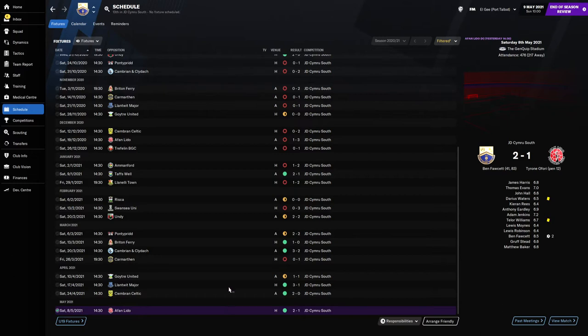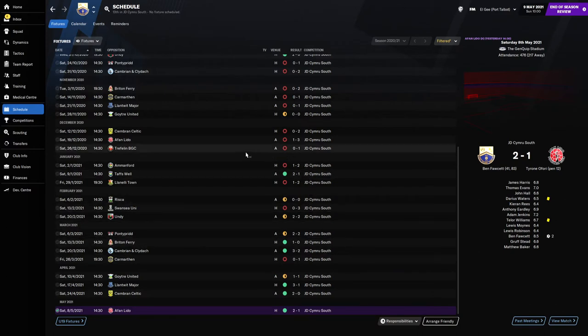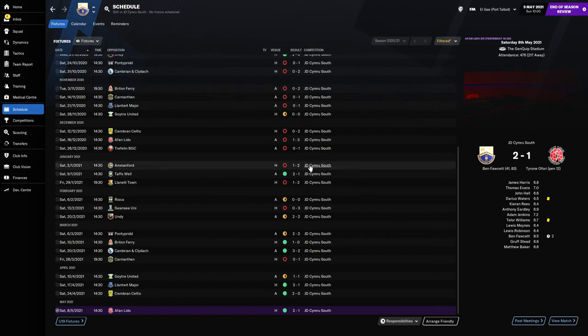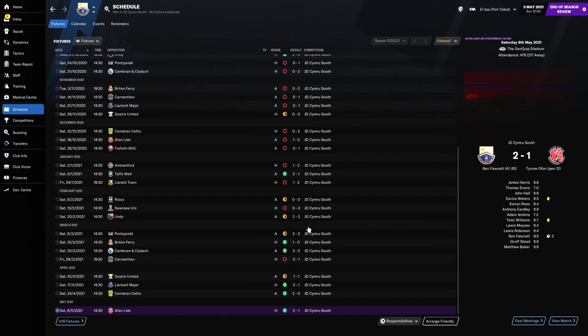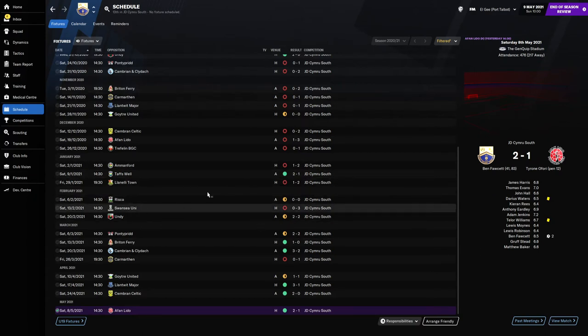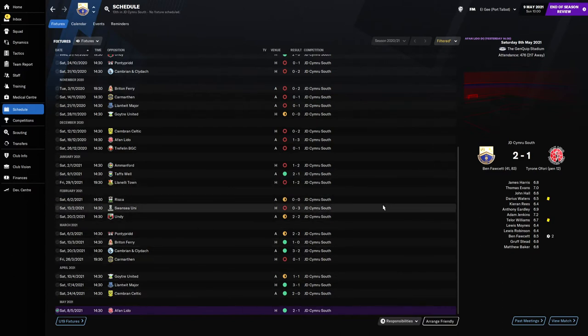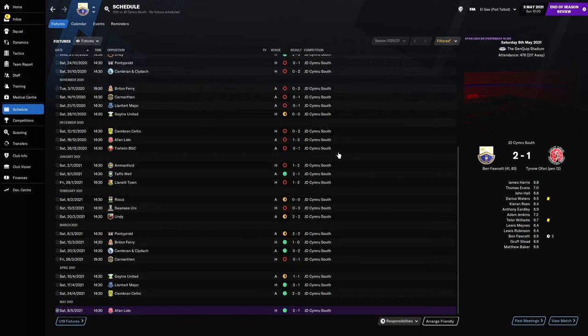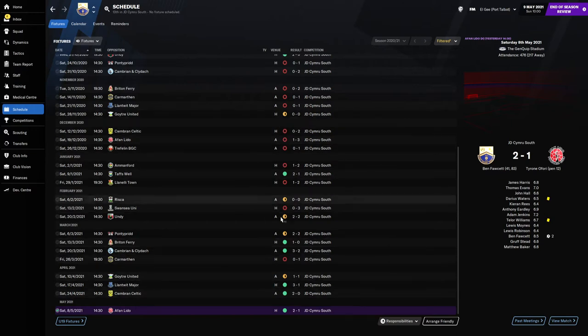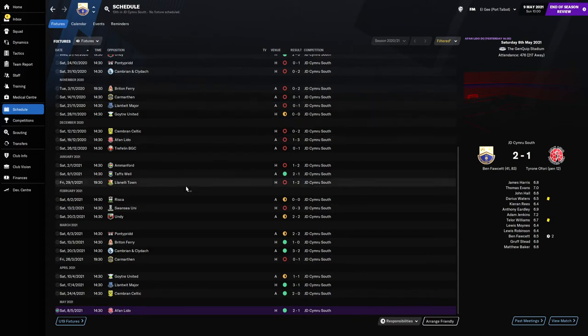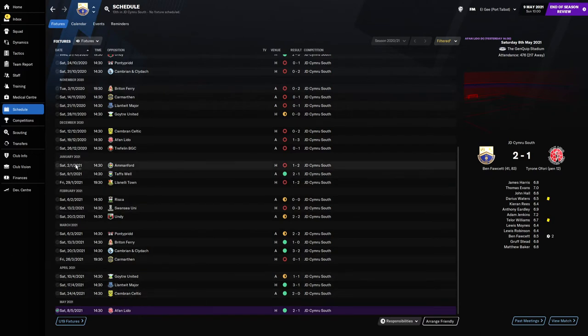I think the main reason when we look at the Carmarthen game right at the start and the lack of goals was mainly down to us not having a striker. You can kind of see as soon as we got Ben Facet in January we were scoring goals again. It definitely picked up the form and got a lot more goals. I think that's because the players became more familiar with the tactic we were using, really started gelling together and playing how I wanted them to play.